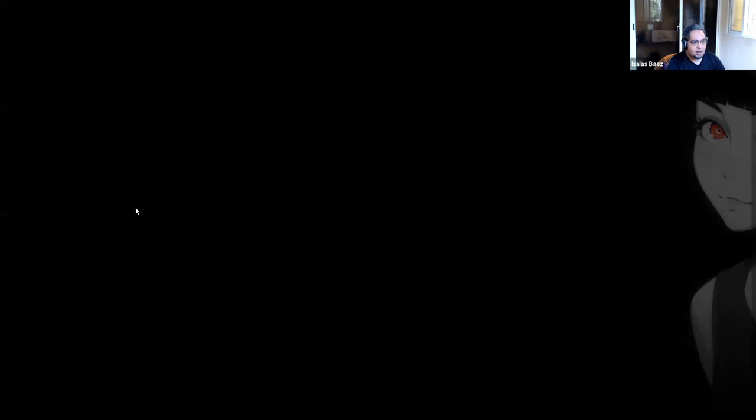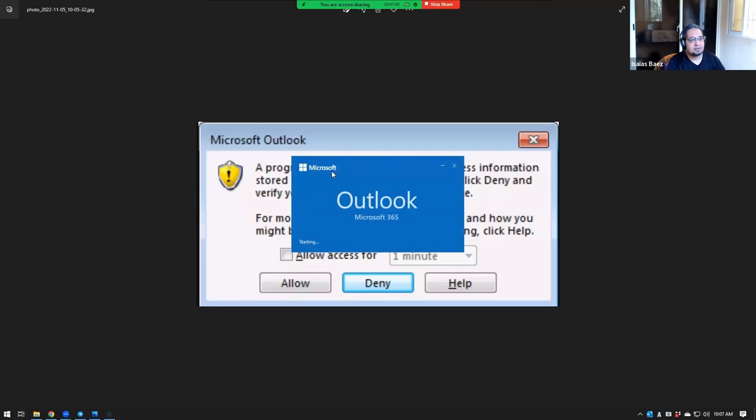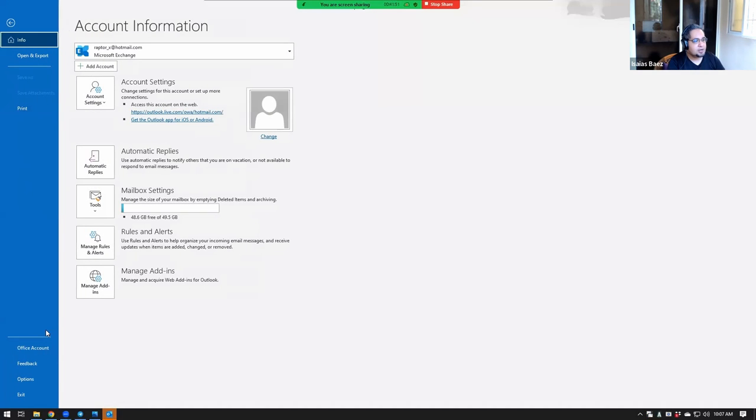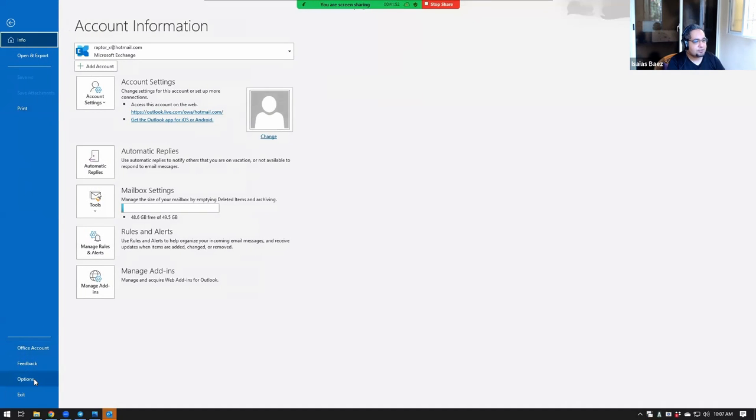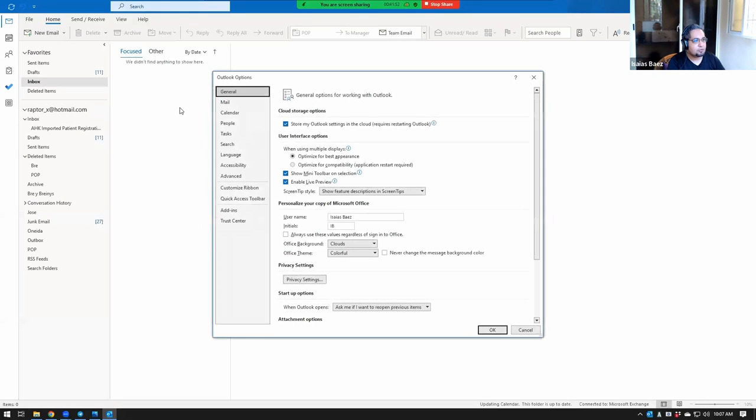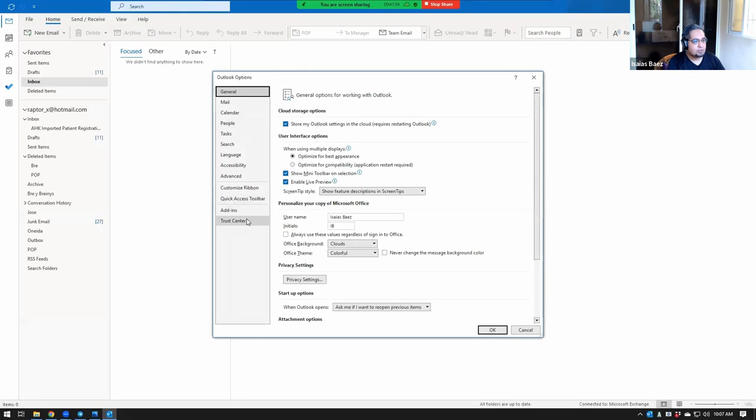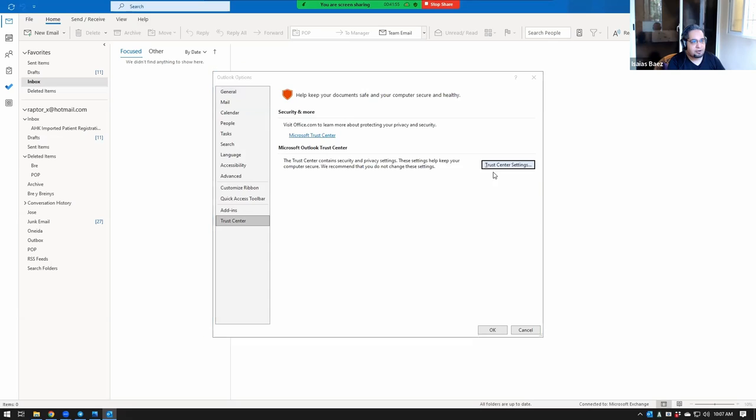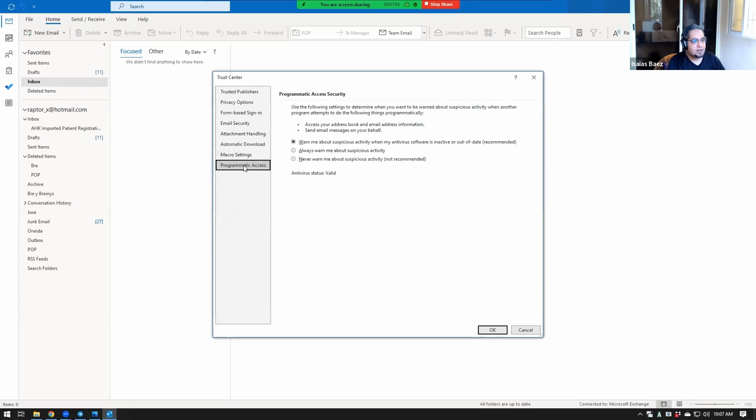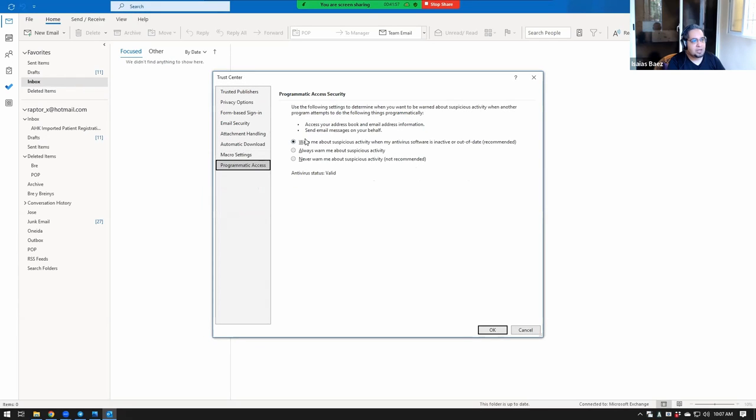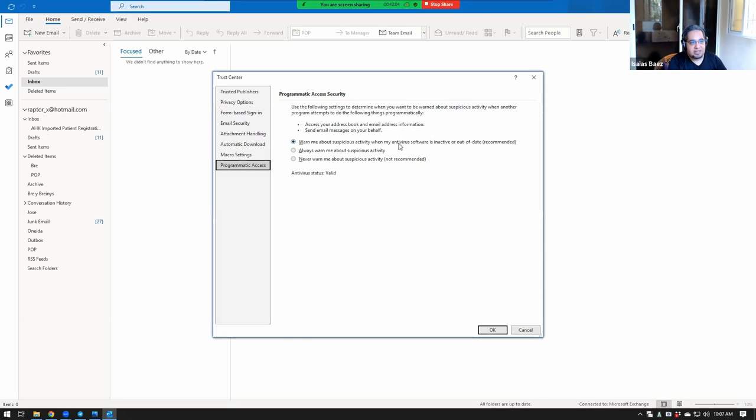And once the program is run as administrator, you go to Trust Center again, and now you go to Programmatic Access, and now you can change this. Now, here's the default, when the antivirus software is inactive or out of date, which is what's probably happening.